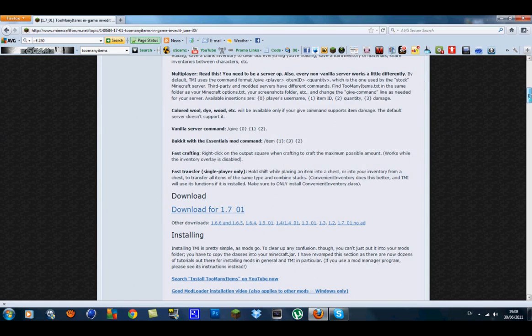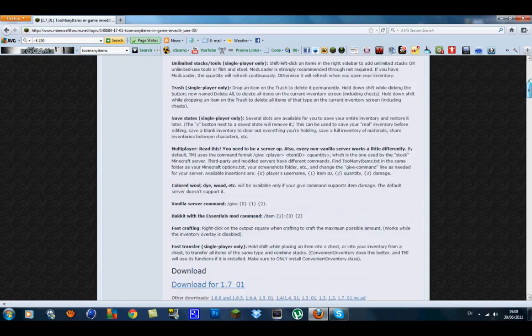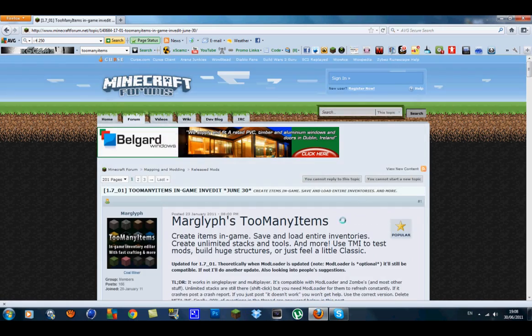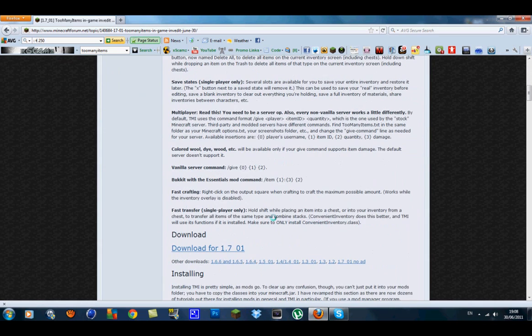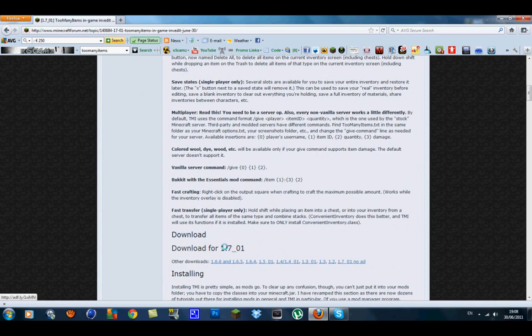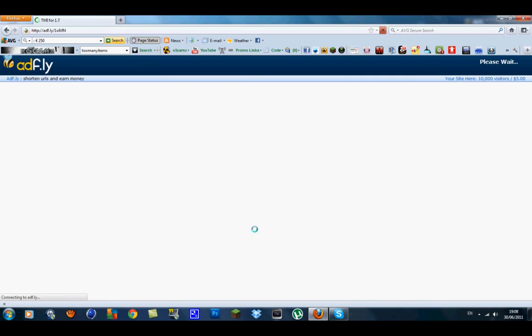So I'm just going to do a quick tutorial on how to install Too Many Items. What you want to do is just click on download for 1.7_01.